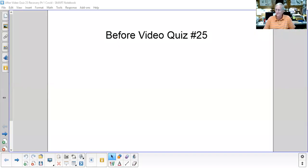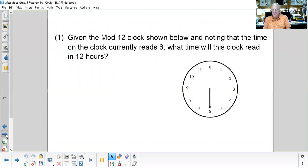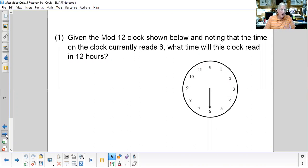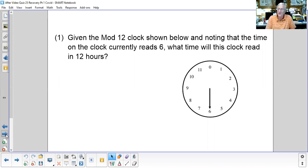Given this mod 12 clock and noting that the time reads 6, what time will it be 12 hours from now? You found out from the video that 12 hours from now on a clock is exactly the same time — we're not worried about a.m. and p.m. — so it would be six o'clock.